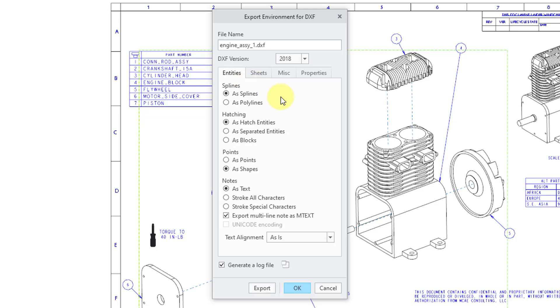You have the Entities tab, where you can choose whether you want splines to be output as splines or polylines. You have a bunch of options for the hatching and the points, and for the notes,